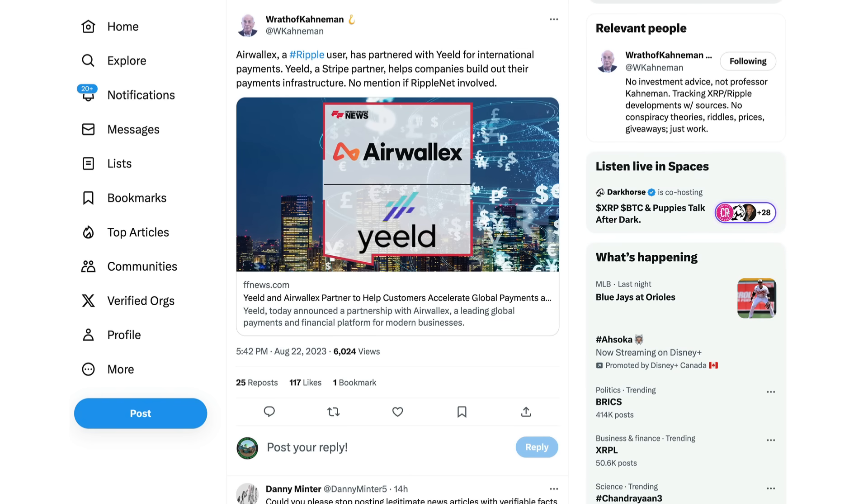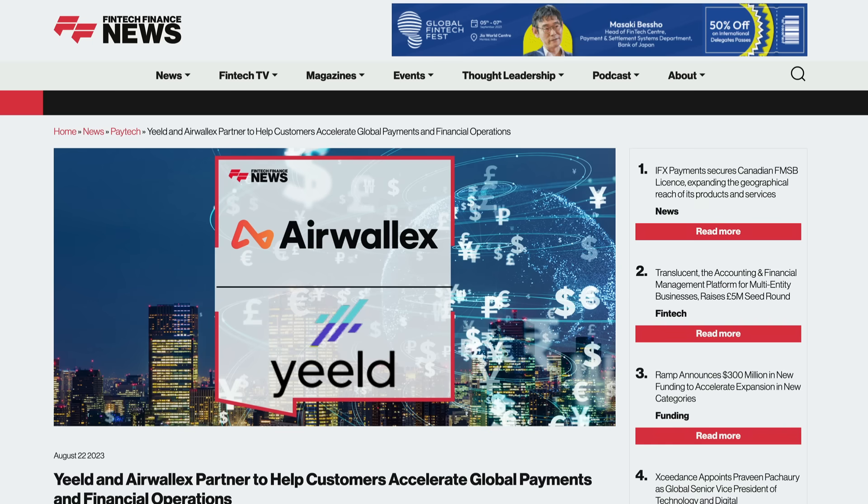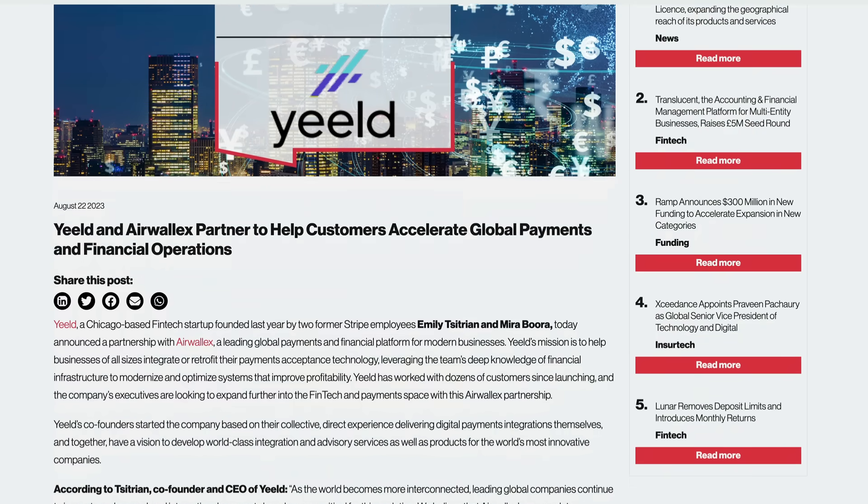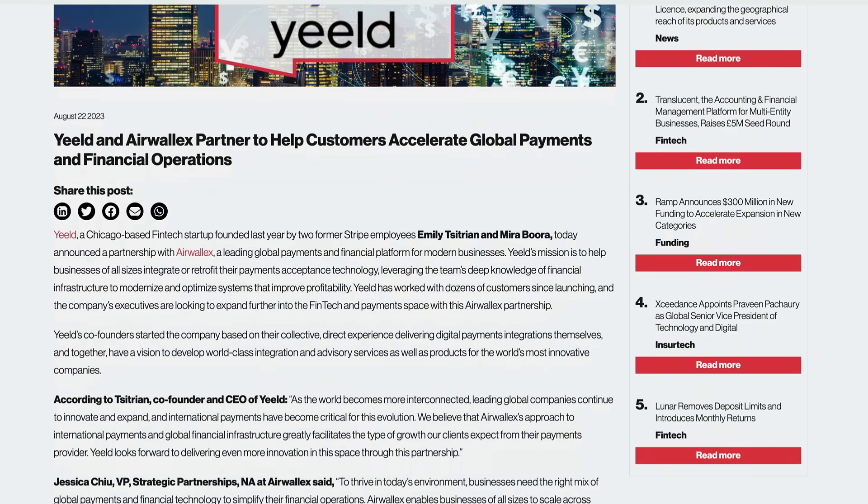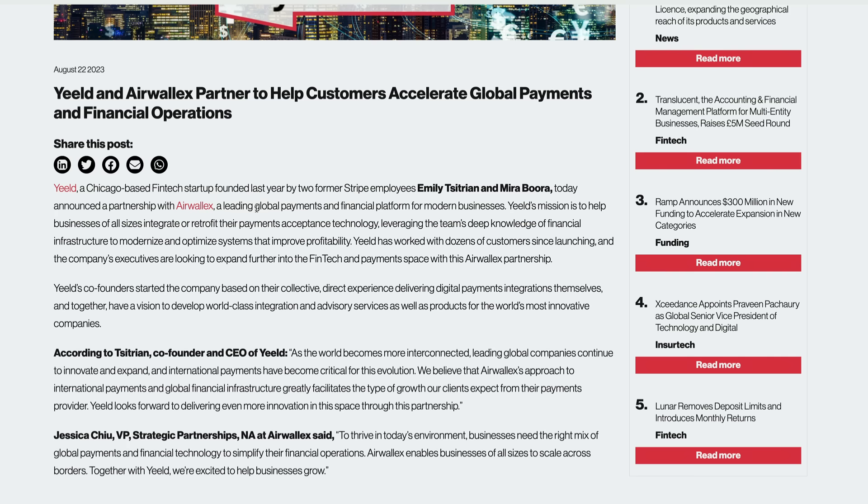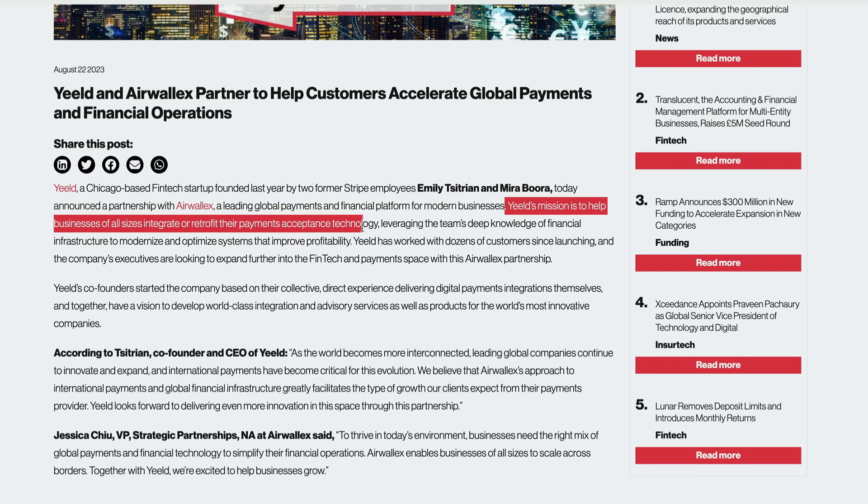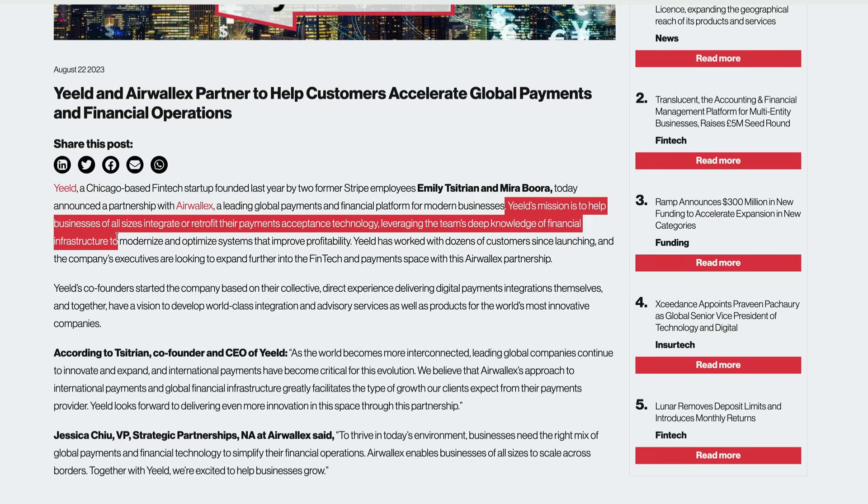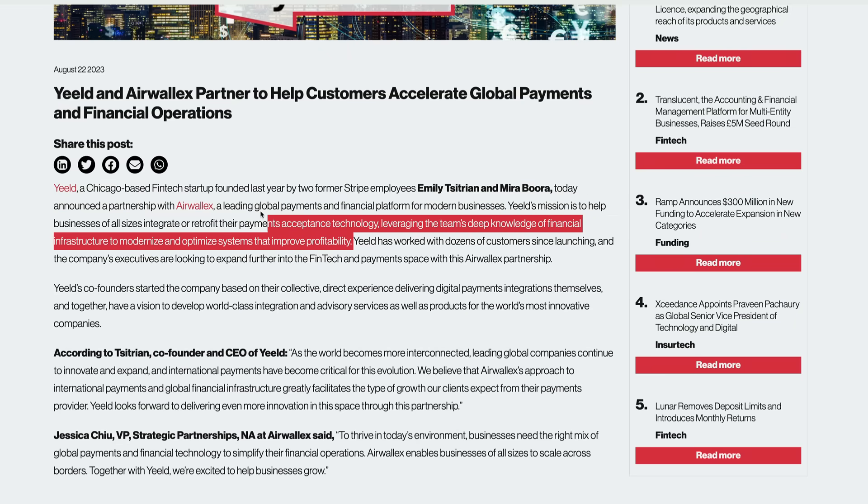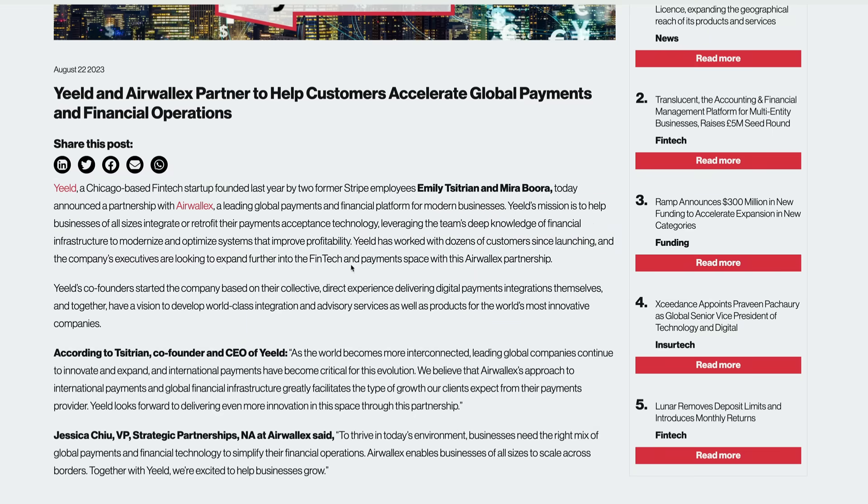Another one here guys from the Wrath of Conamon on Twitter. Airwallex, which is another Ripple user, has partnered with Yield for international payments. They're looking to help customers accelerate global payments and financial operations. So Yield is a Chicago-based fintech startup founded last year by two former Stripe employees, Emily Tistrian and Mira Bura. Today announced a partnership with Airwallex, a leading global payment and financial platform for modern business. Yield's mission is to help businesses of all sizes integrate or retrofit their payment acceptance technology, leveraging the team's deep knowledge of financial infrastructure to modernize and optimize systems that improve profitability.